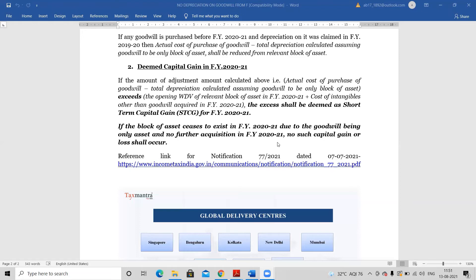It may also happen that the adjusted value of goodwill is more than the written down value of that particular block of asset as on 1st April 2020. For example, if the opening written down value of the block of asset in which goodwill was included is only Rs.600, and the amount required to be adjusted for goodwill is Rs.700 — which is more than Rs.600 — then the excess will be treated as short-term capital gain in financial year 2020-21.